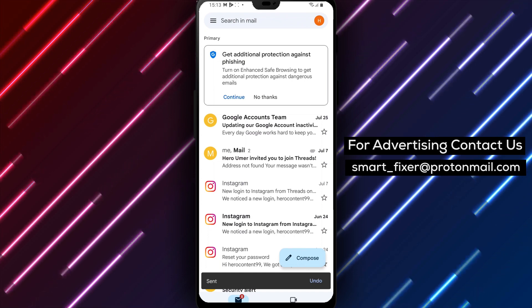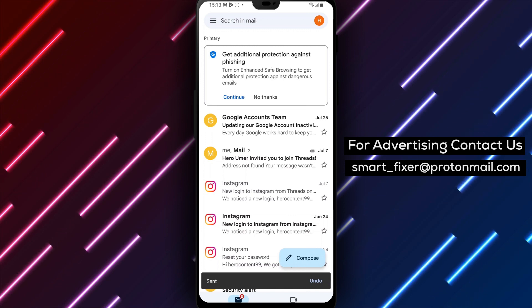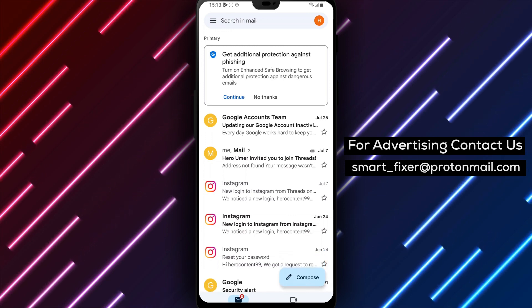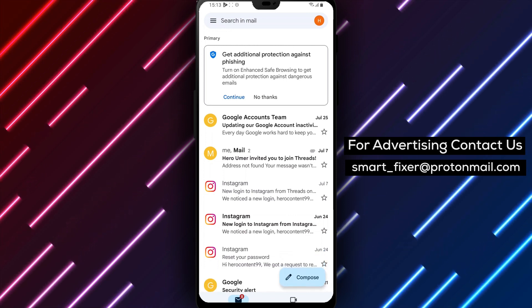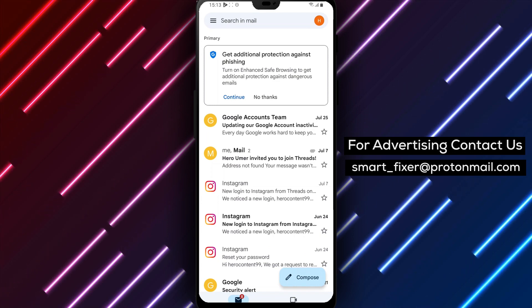And that's it. By following these simple steps, you can contact Gmail's direct customer service and get the help you need with your Gmail account.